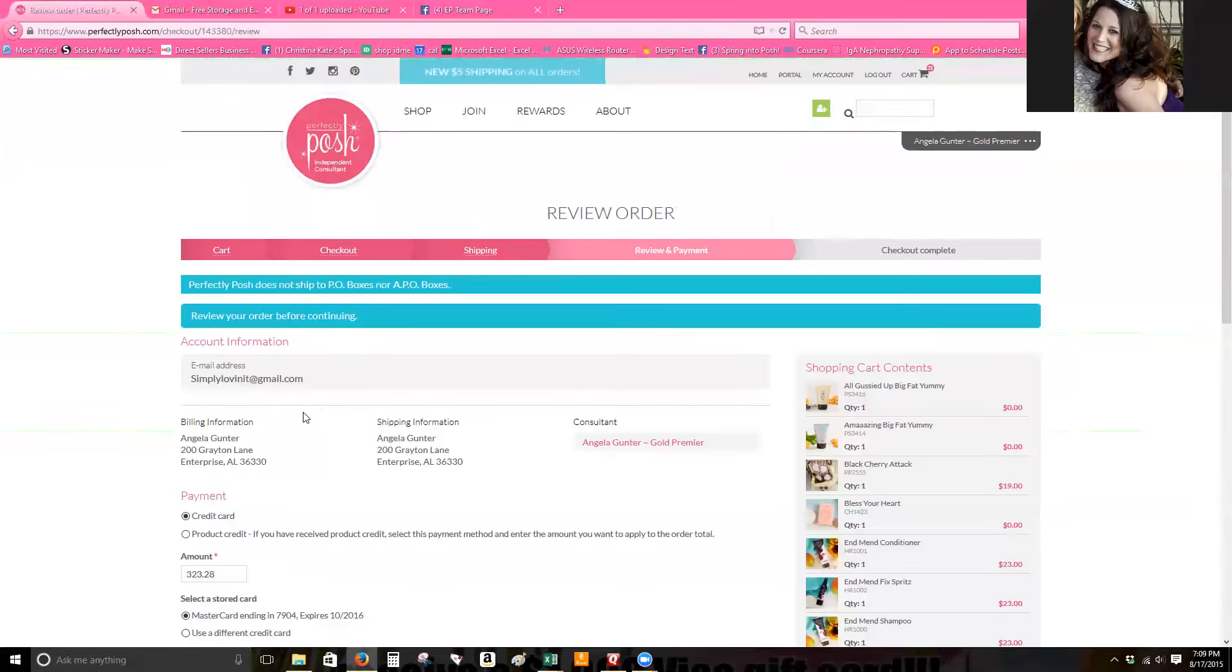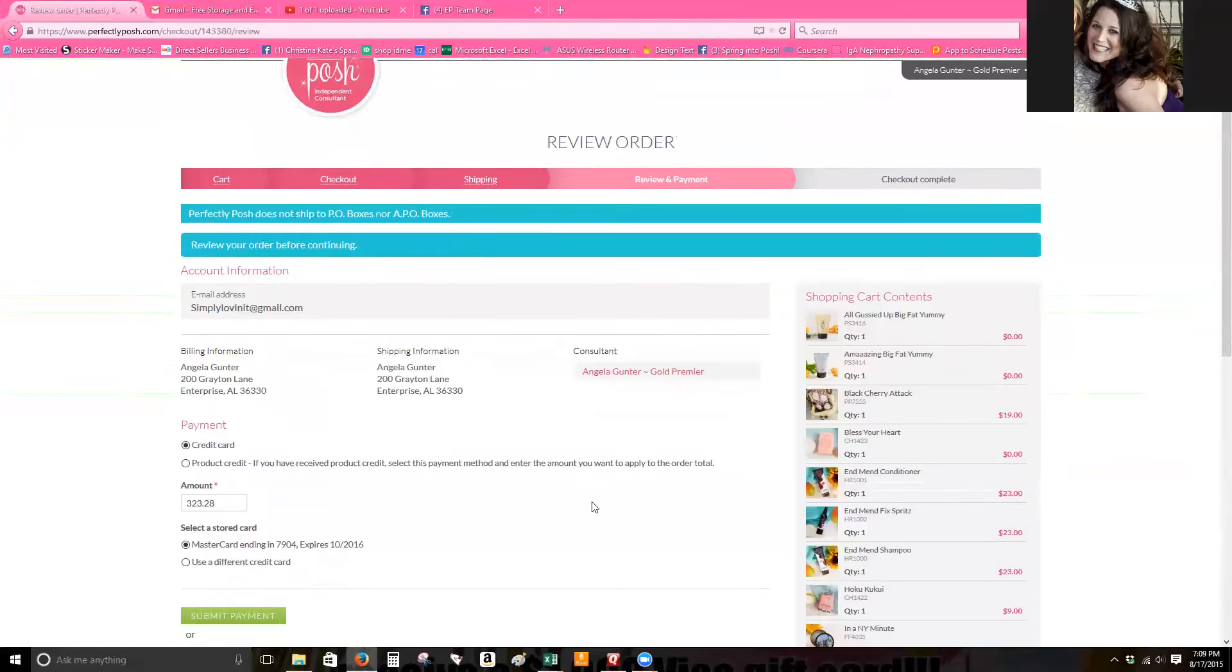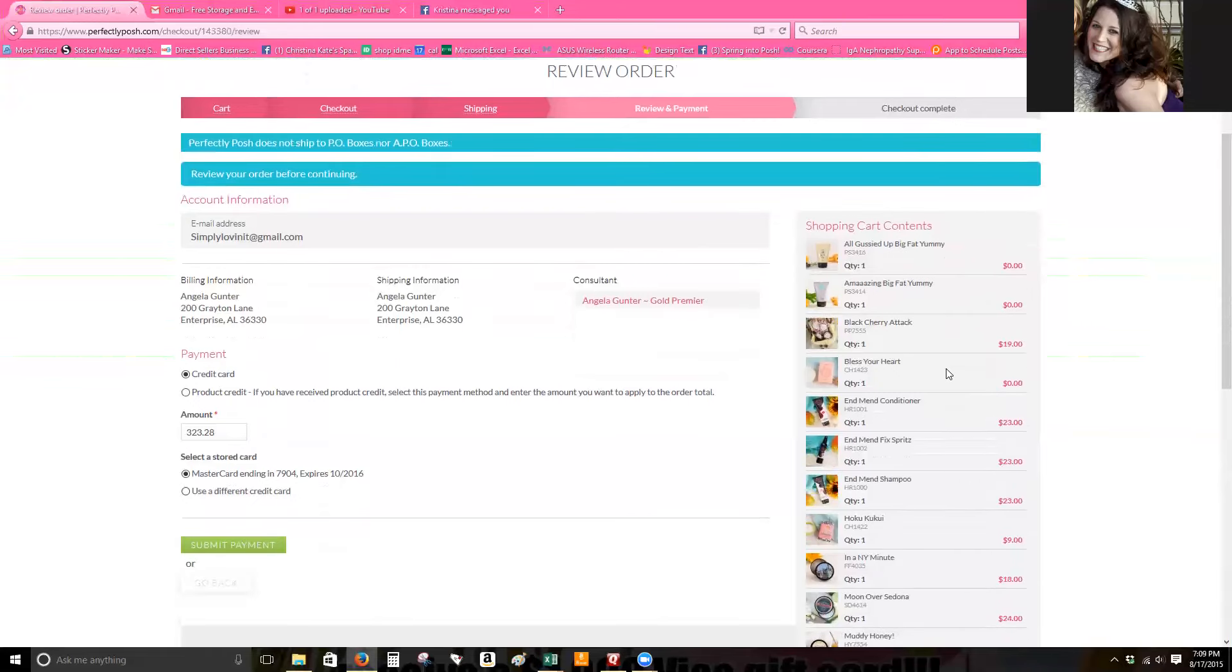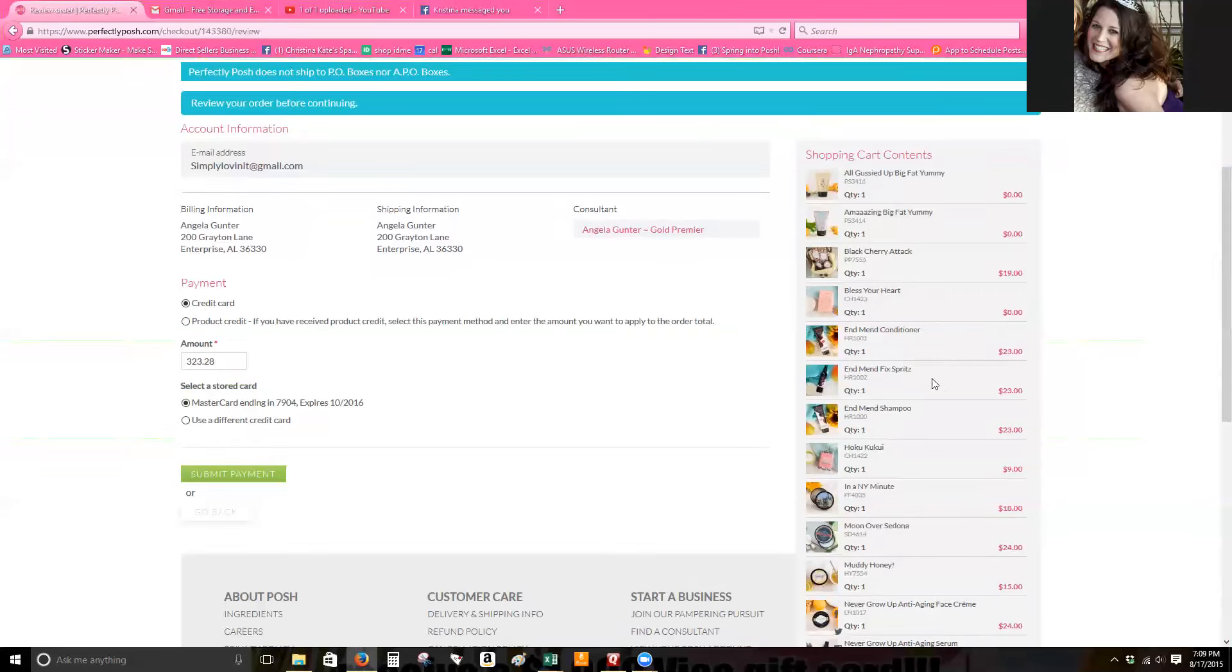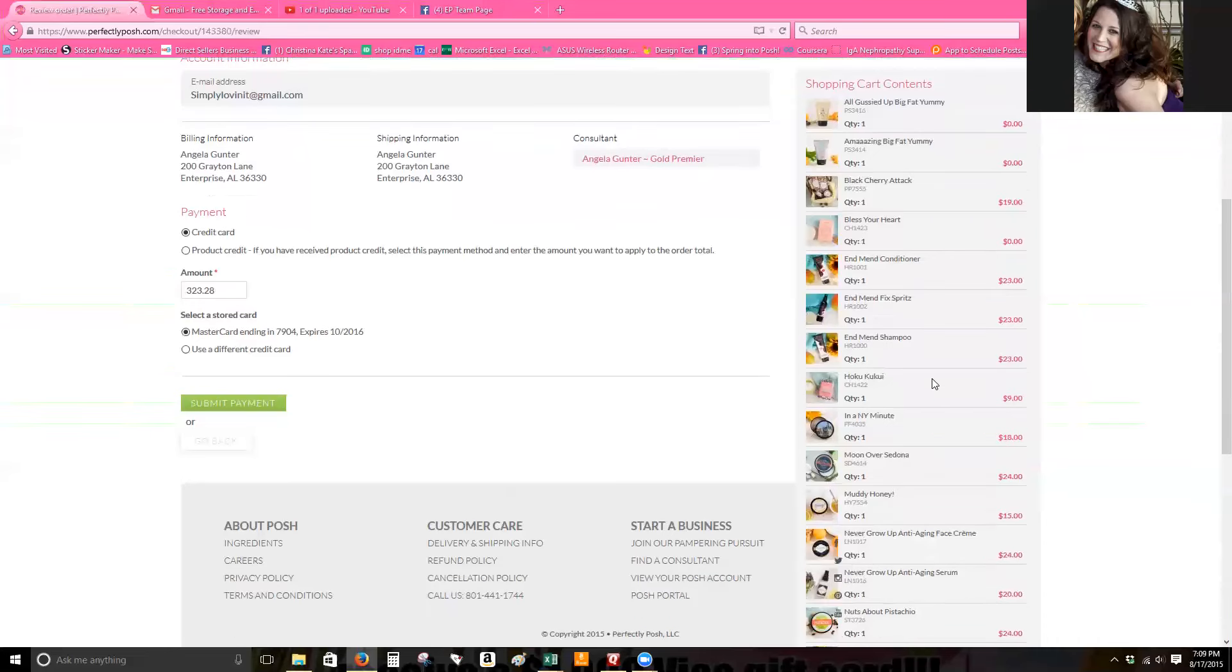I want to show you the ones that I truly love are the all gussied up, the amazing big fat yummy hand cream, the black cherry attack set which is only $19, the bless your heart chunk is the most phenomenal thing to shave with. The end men conditioner, the shampoo and the spritz have really helped my hair. I've got really long thick hair and I do use that probably once a week and then my other shampoo in between.